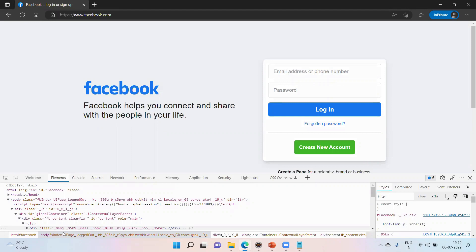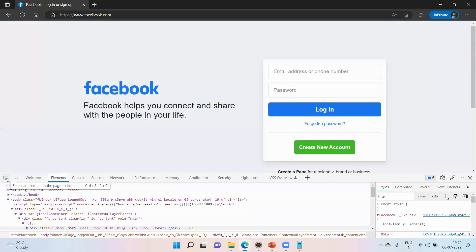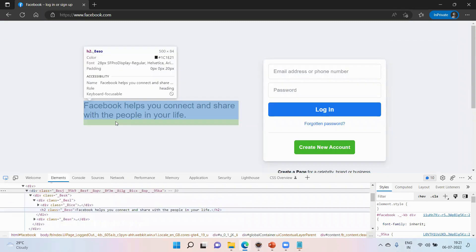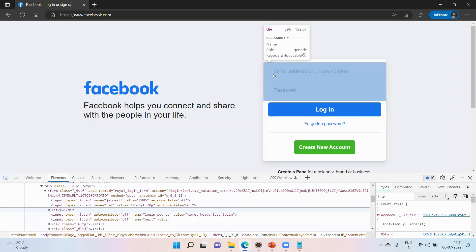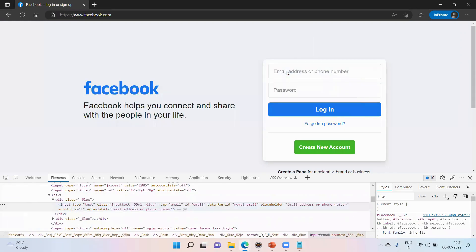To use the element inspector, you will find an icon on the extreme left side — 'Select an element in the page to inspect.' Click that icon first, then click on the element in the web page you want to inspect. The mouse cursor moves to the element on the left side — click on it. That's it.